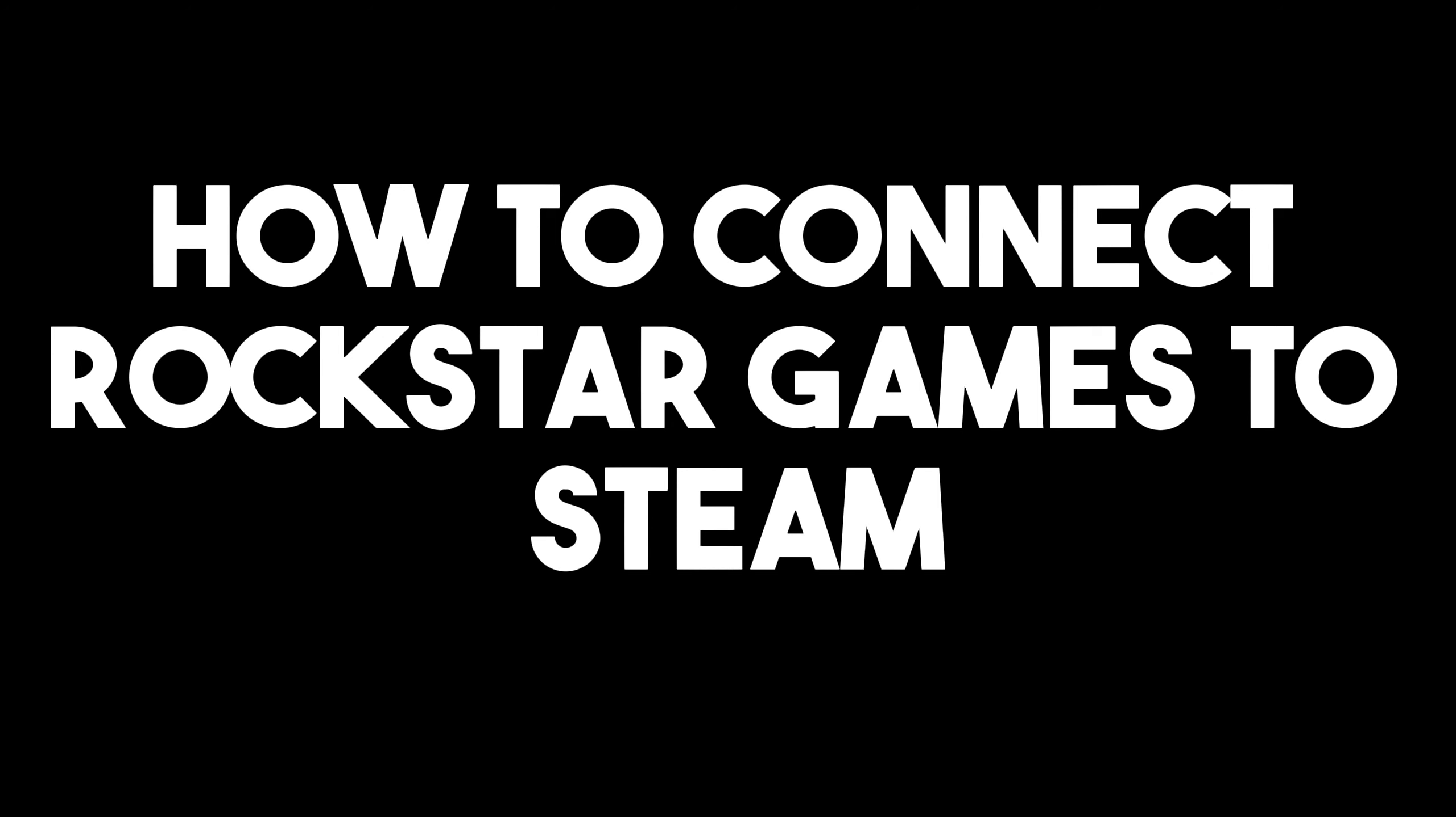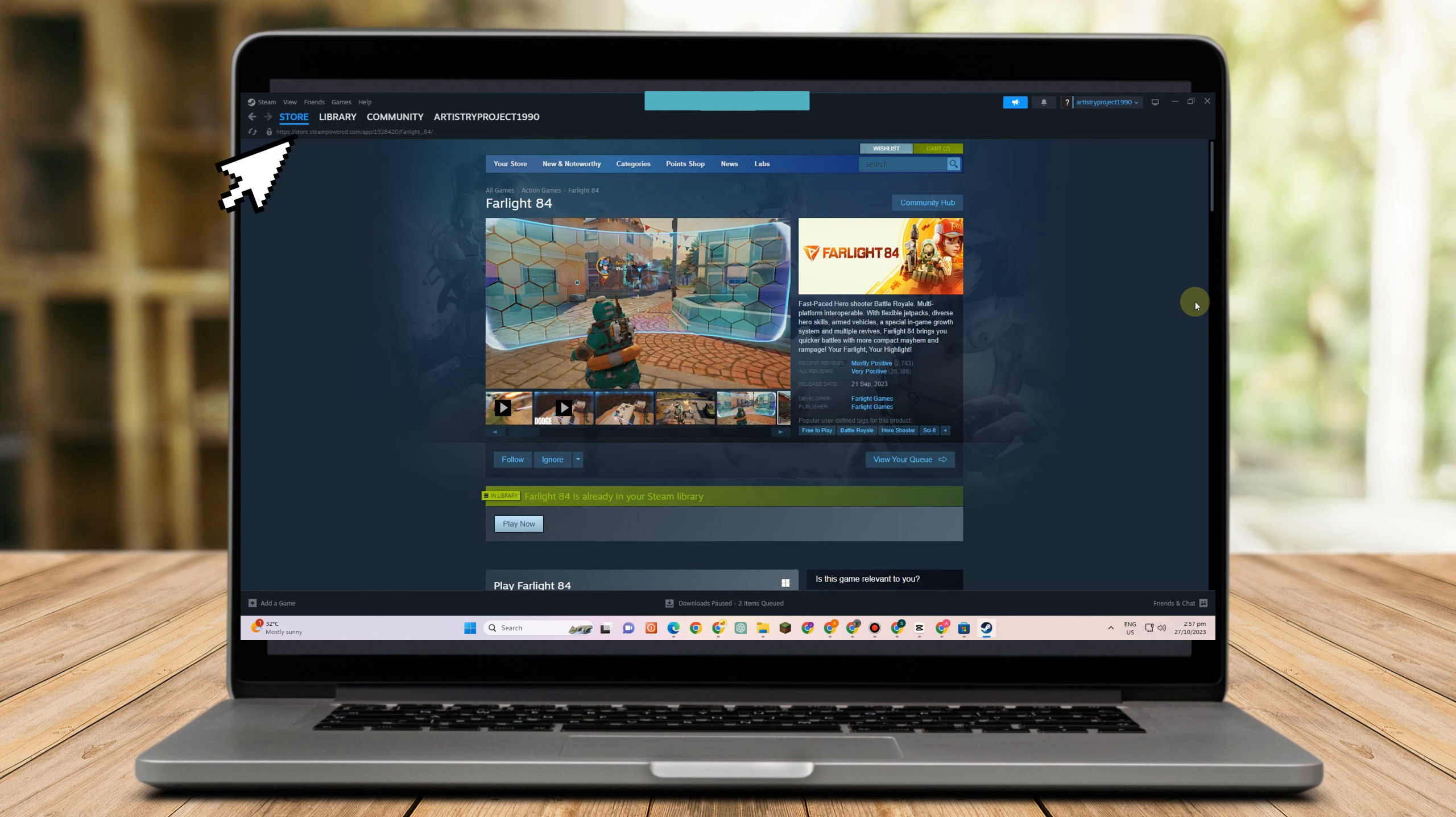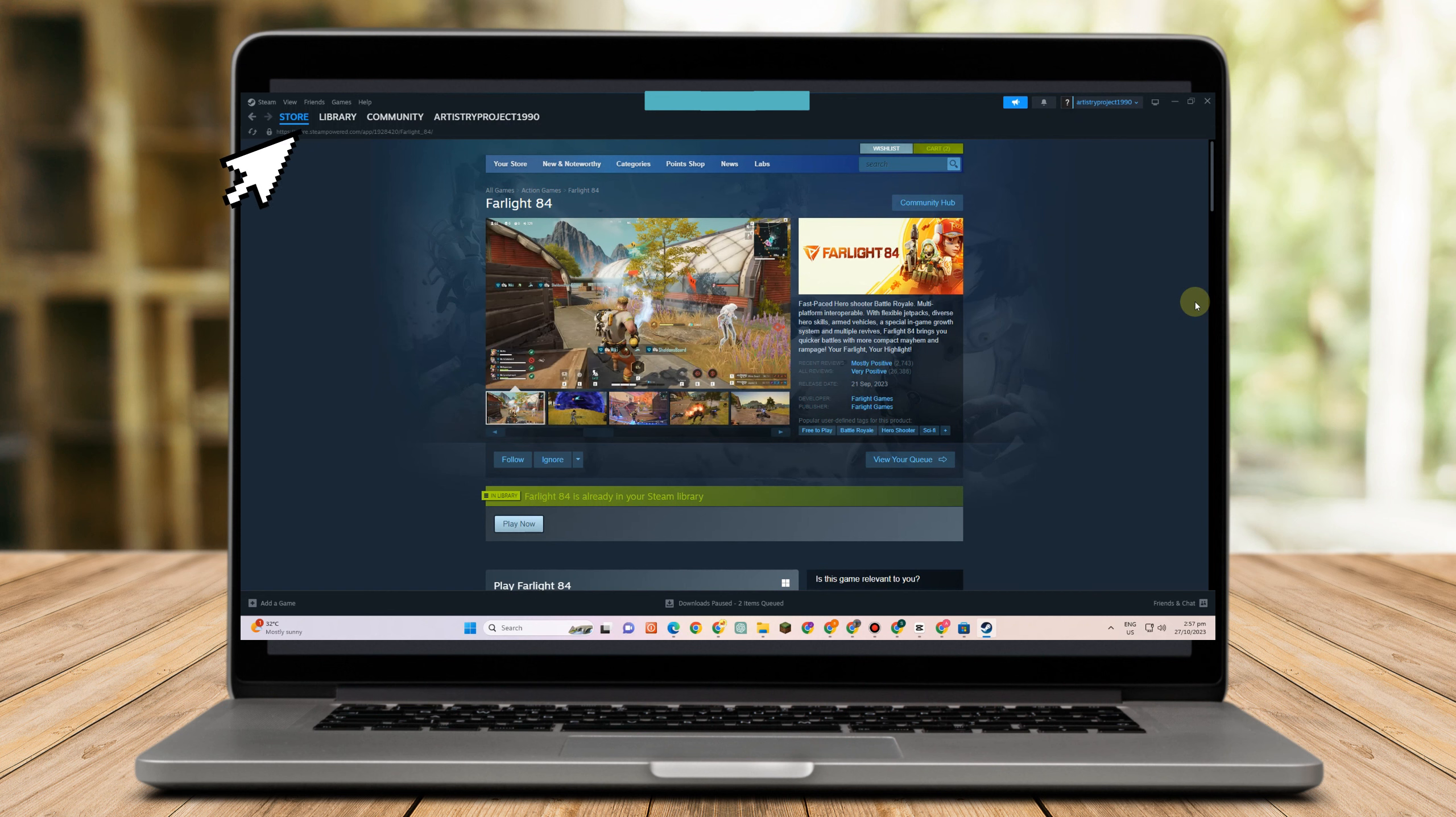The first thing to do is simply open your Steam application. Below here you can see an option that says add a game.